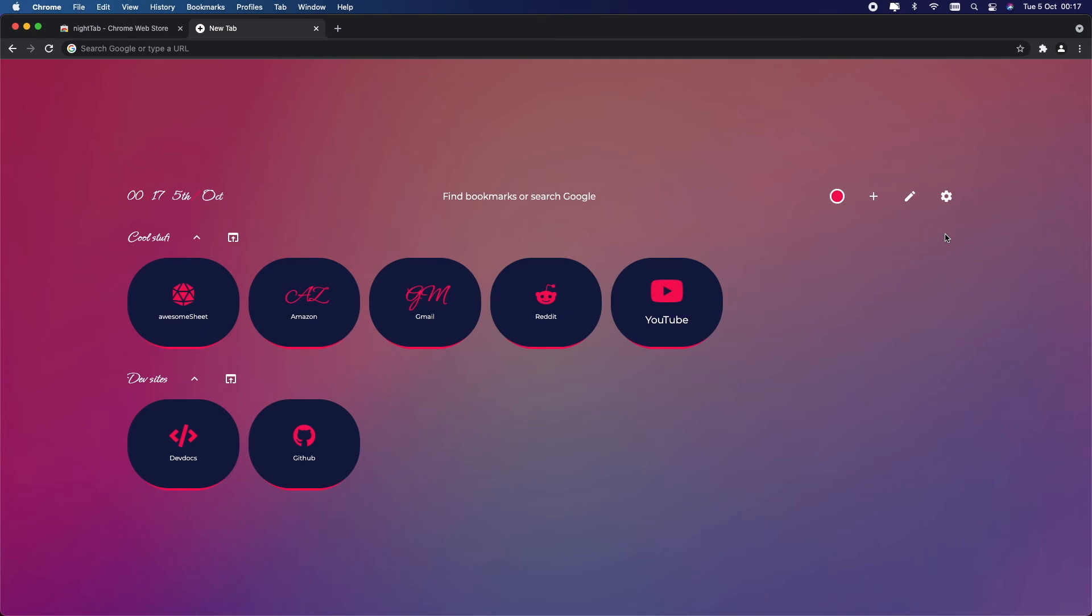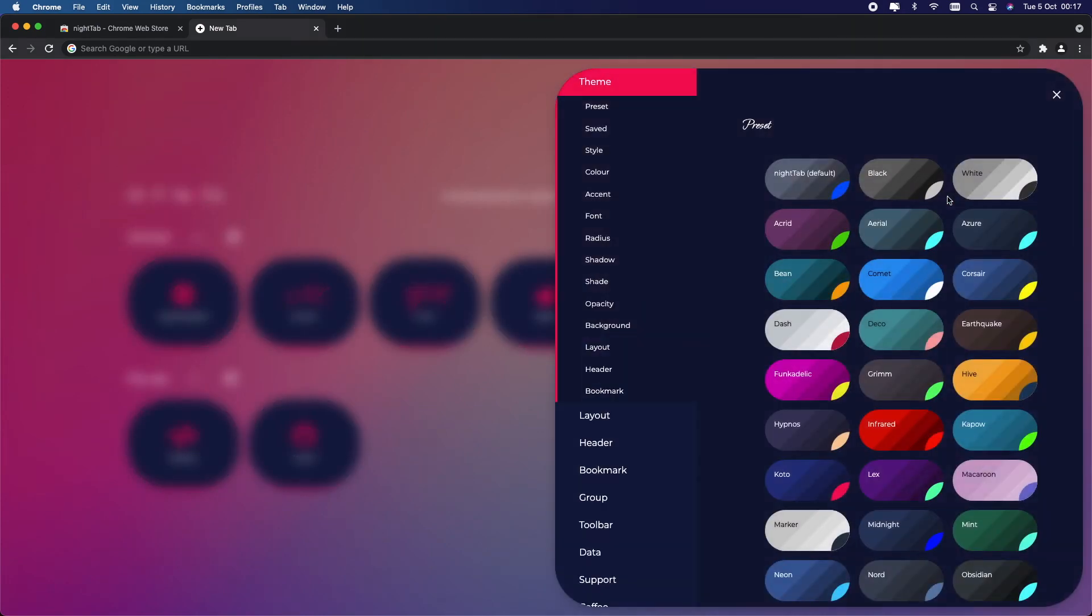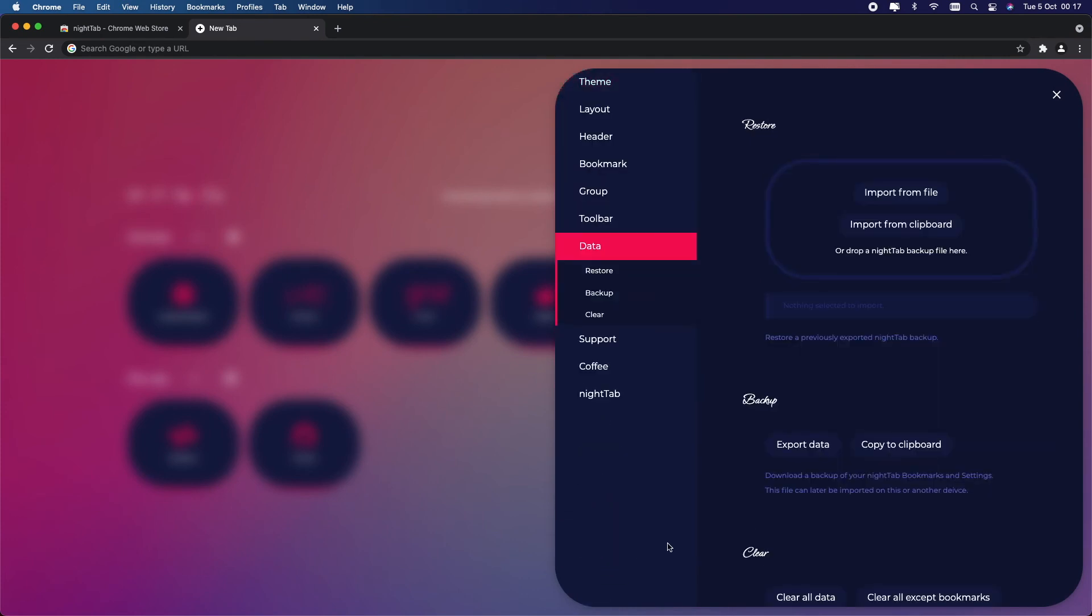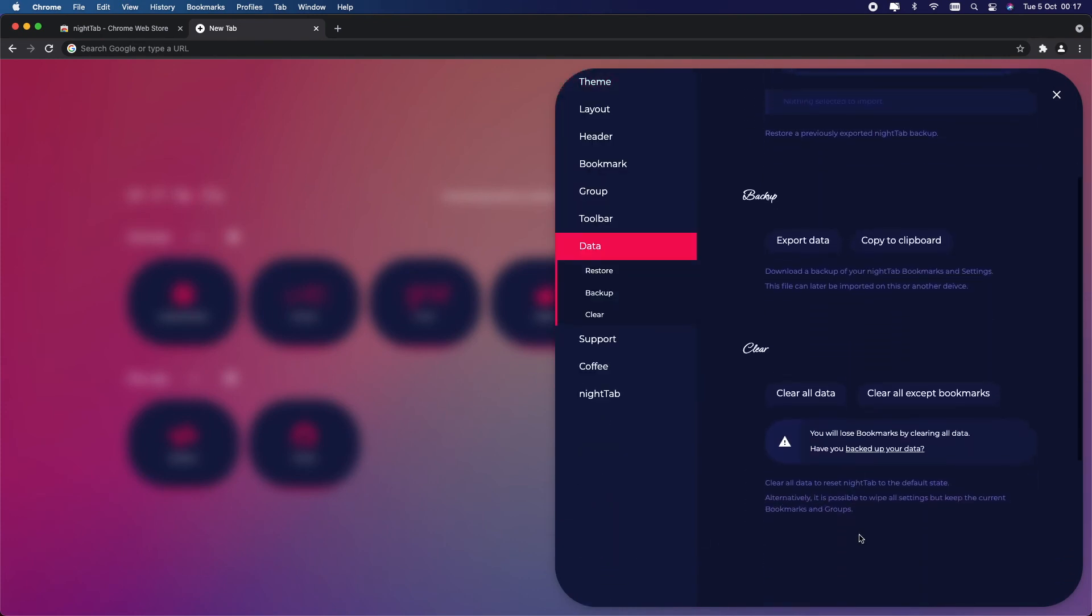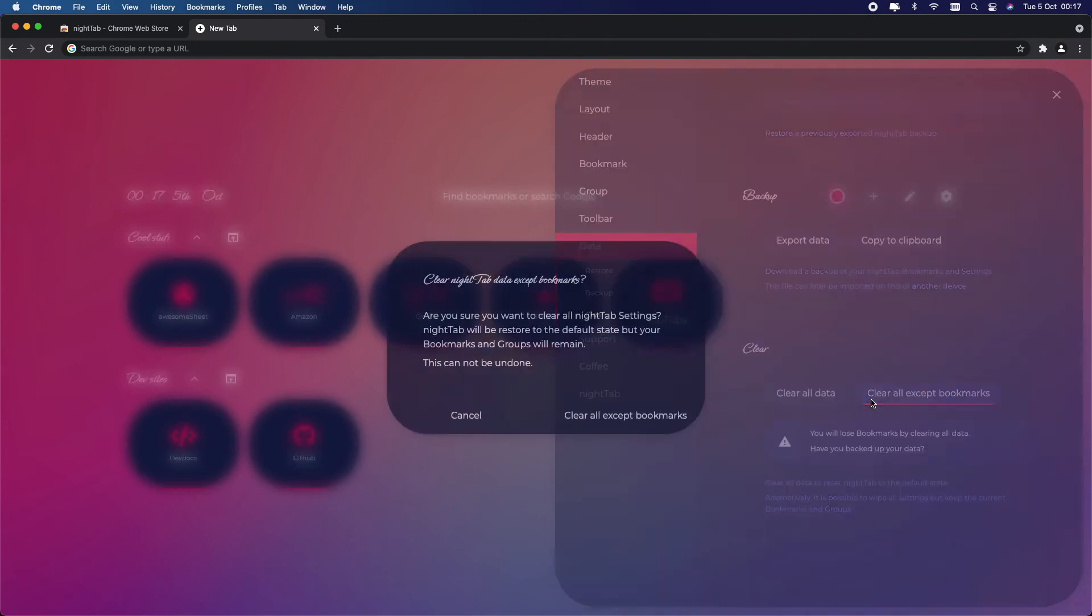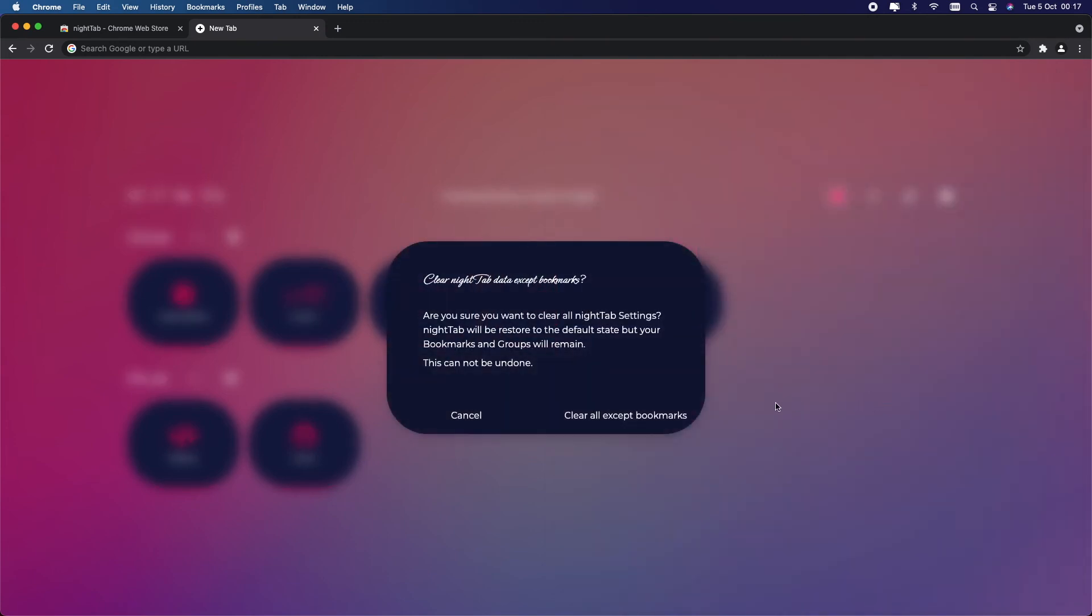If you don't like the way this looks, then you can go back to the default. Simply go into Settings, go into Data. Now you want to scroll down until you see Clear All Data. You have two options: you can clear all your data or you can clear it except bookmarks. I want to clear all my data except the bookmarks, so I'm going to choose this option here. Now you're going to confirm this by saying Clear All Except Bookmarks, and it goes back to your default.